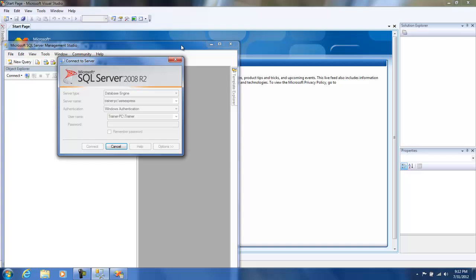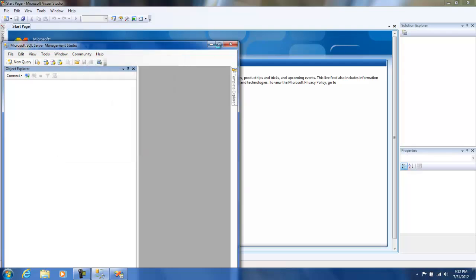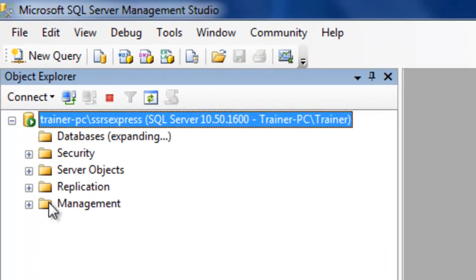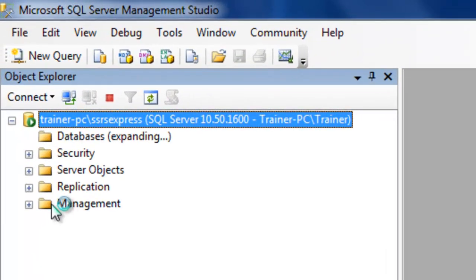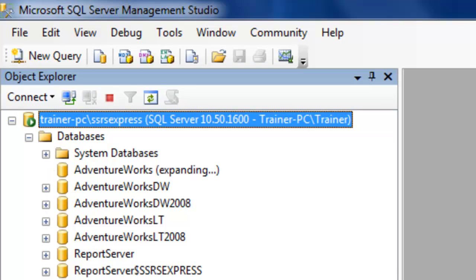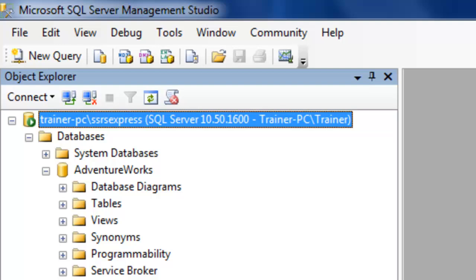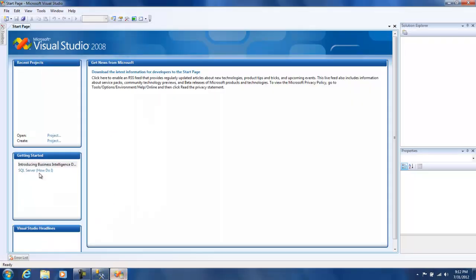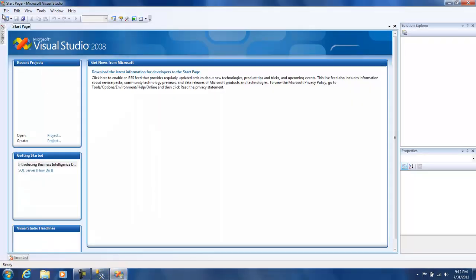So come to my instance - this is the same instance which we installed and demonstrated in the previous video. We'll be using the Adventure Works database for our demos, so just making sure that we have all the databases here. Now I'm going to open up my Business Intelligence Development Studio and create a new project.